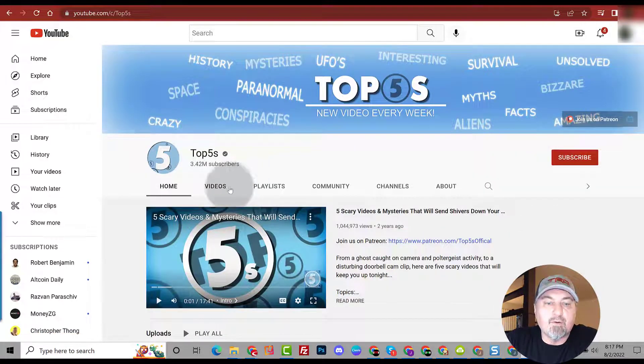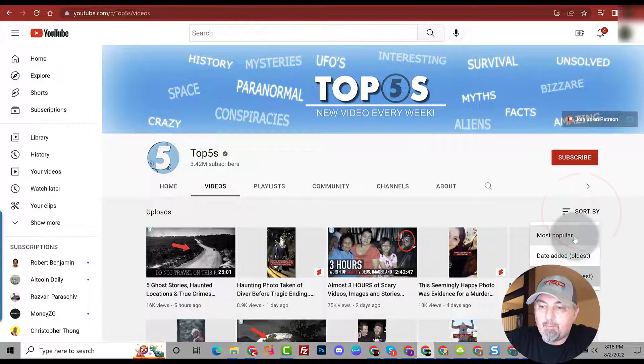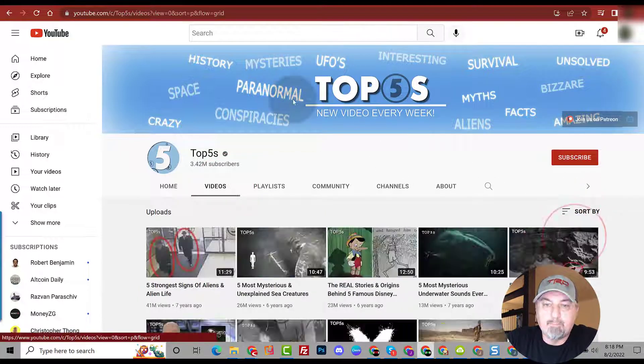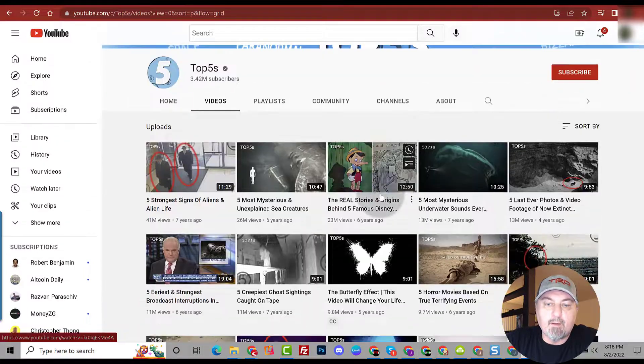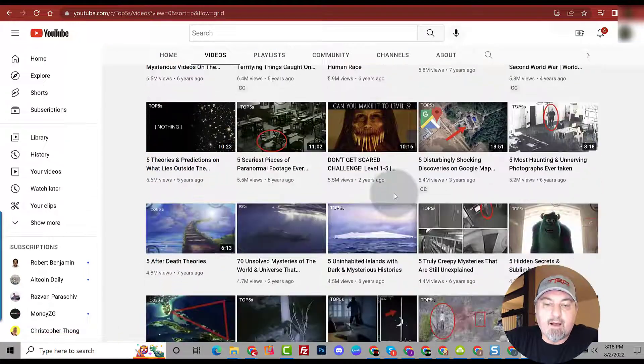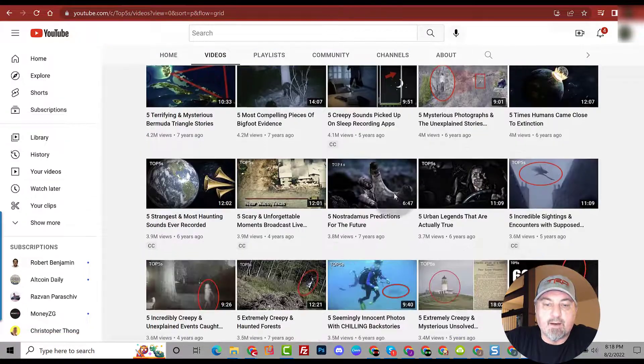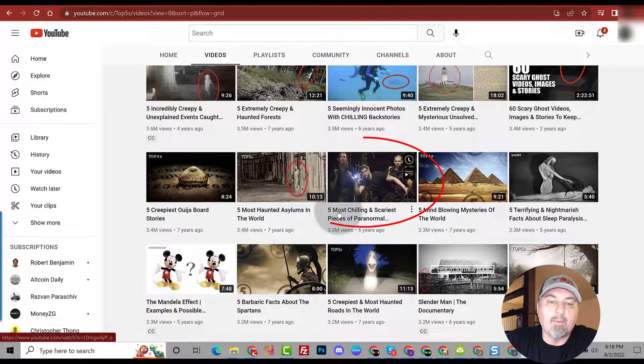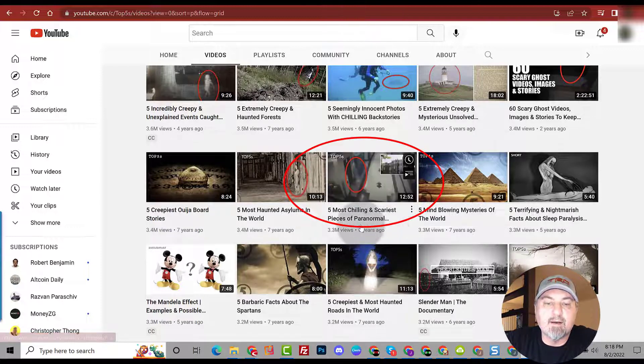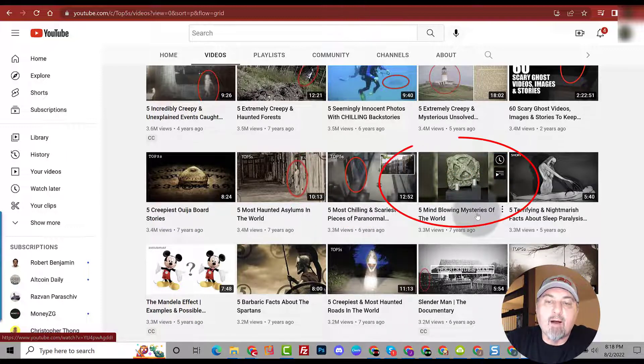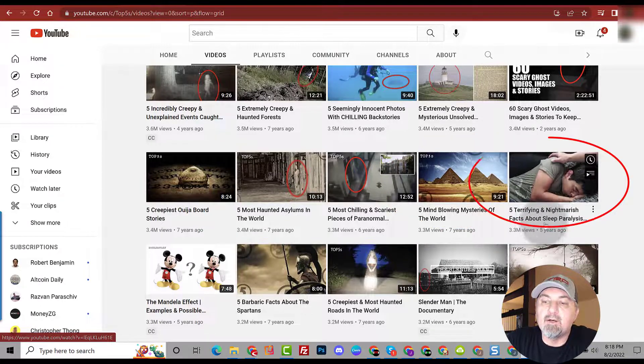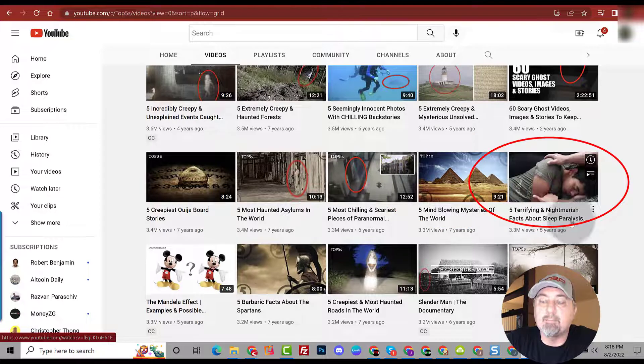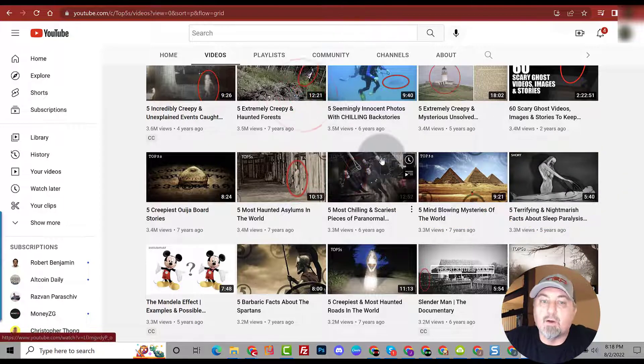Go to their videos, sort by popular, and here you go, hundreds if not thousands of ideas right here. Take a look, I can make a video about the five most chilling and scariest pieces of paranormal, five mind-blowing mysteries of the world, five terrifying and nightmarish facts about sleep paralysis.